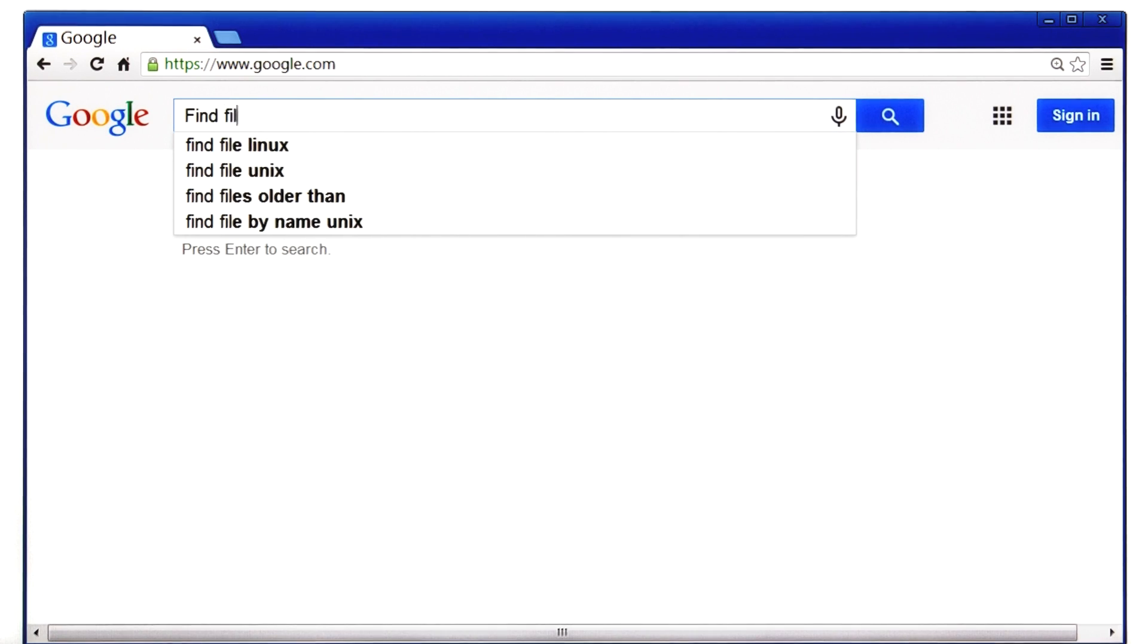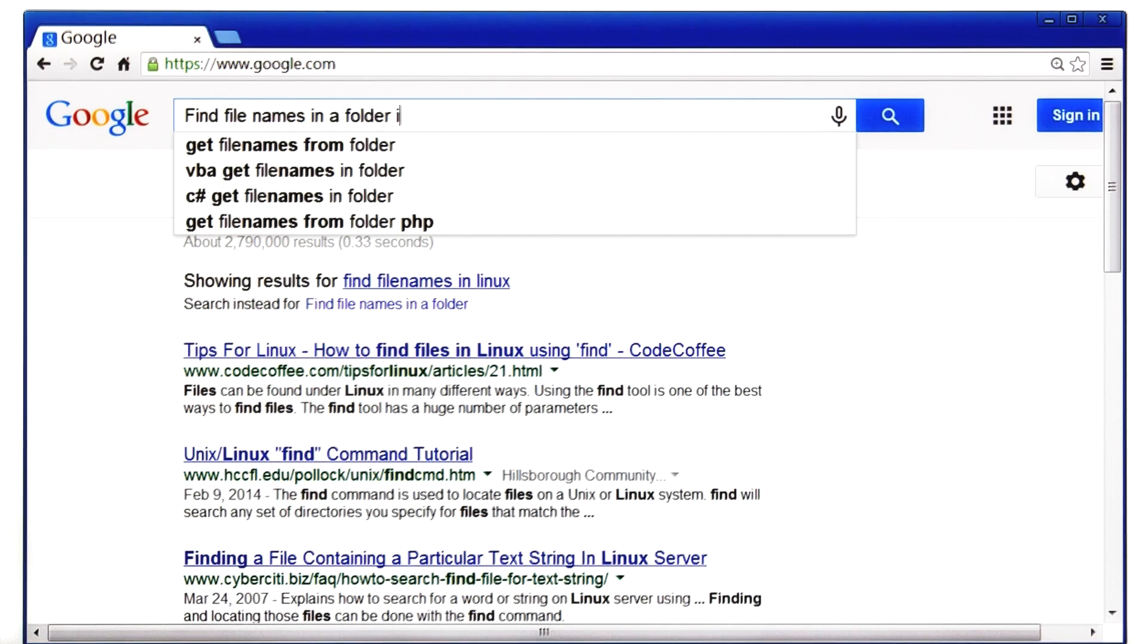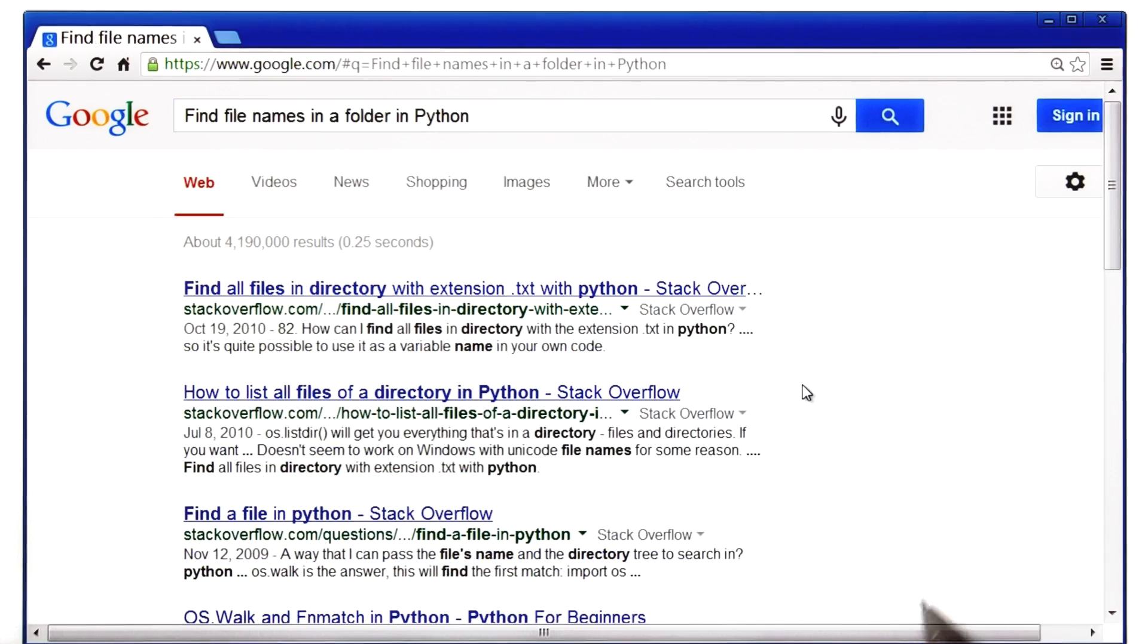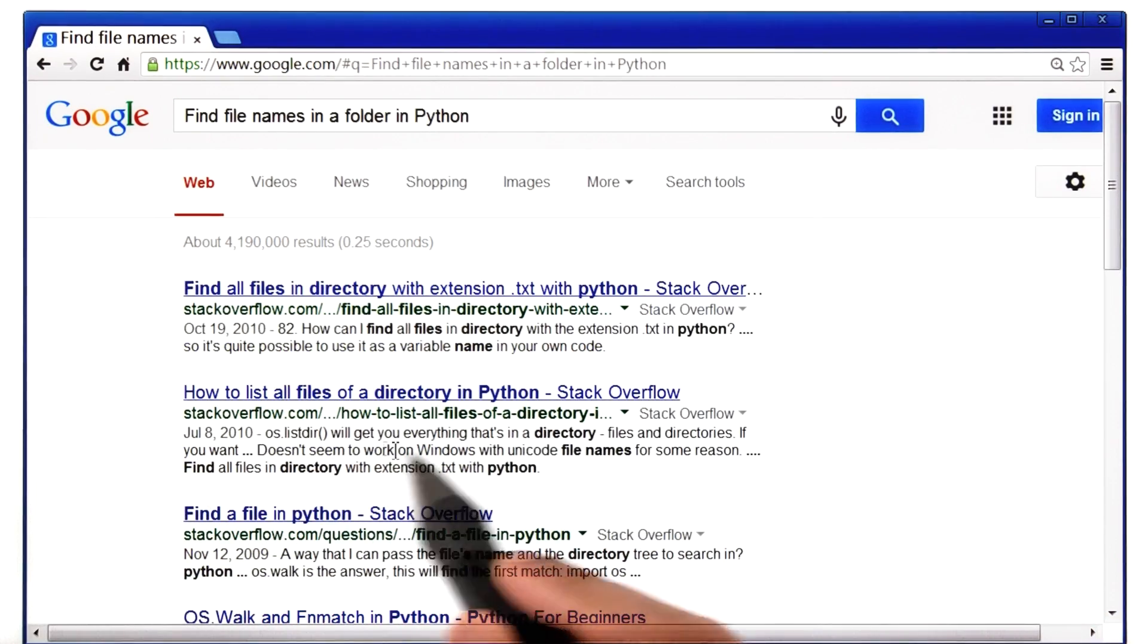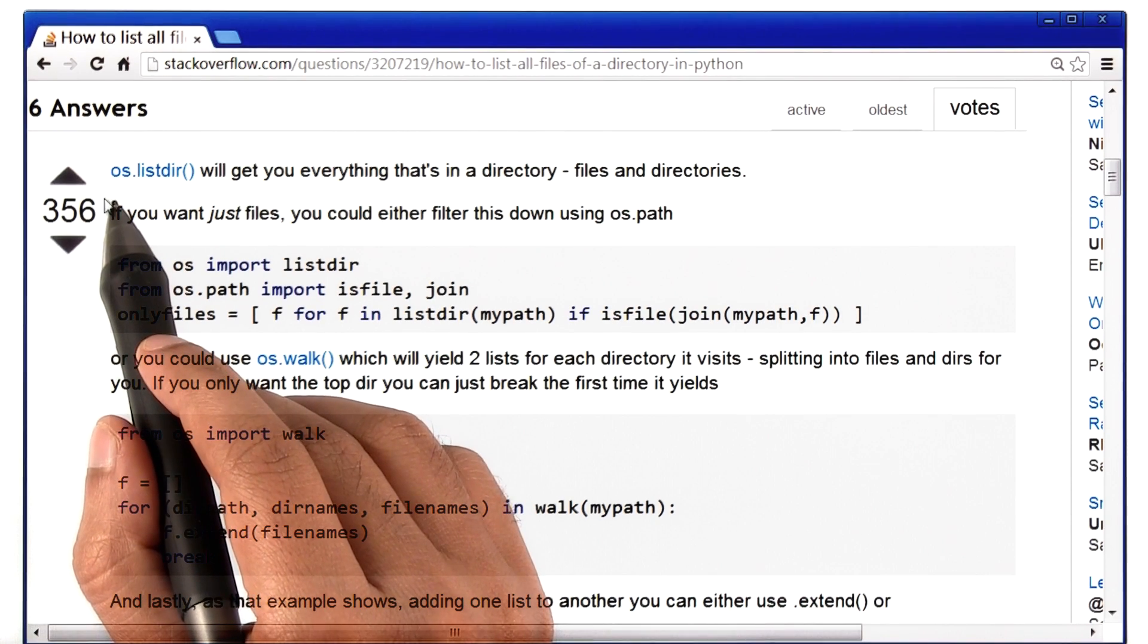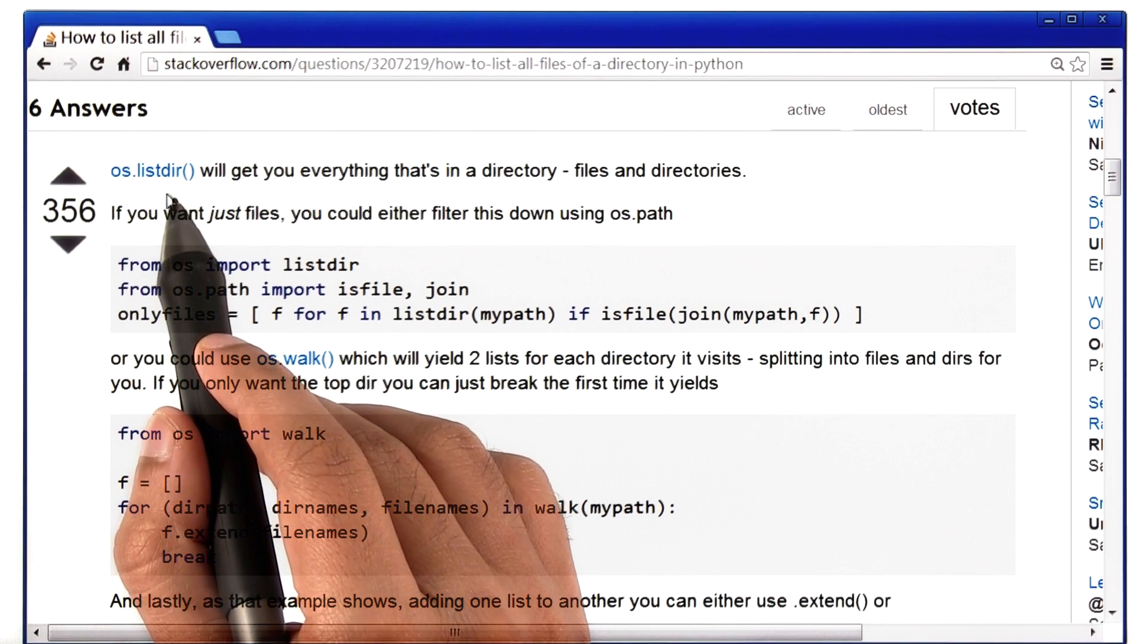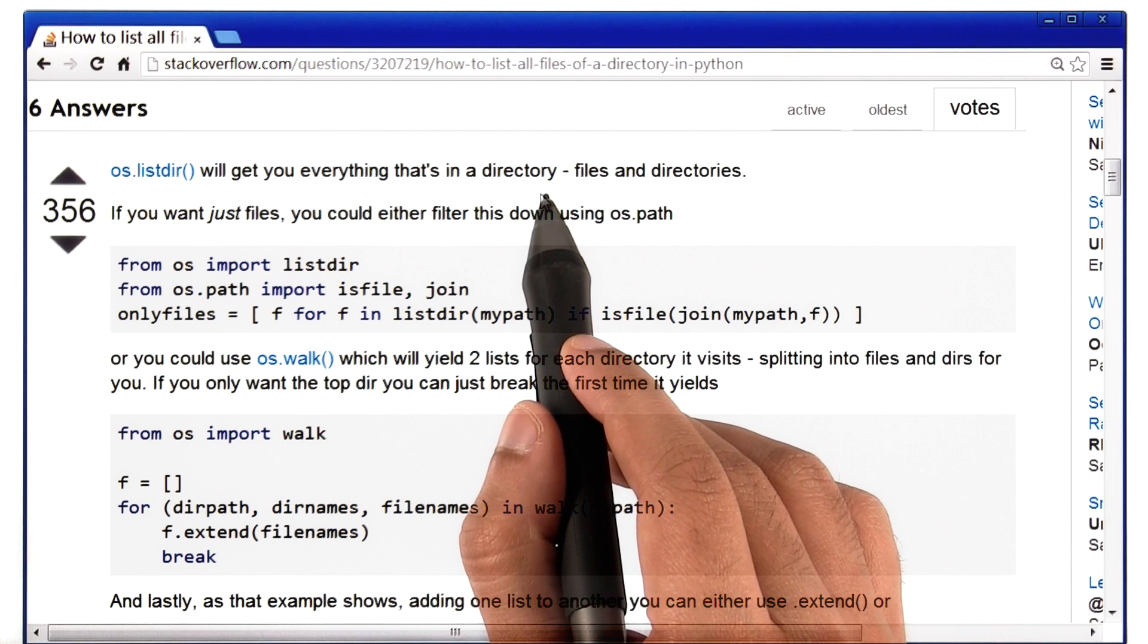in a folder in Python. Now I read through the results, and I got to this Stack Overflow page. And here I read that there is this thing called os.listdir, which will get you everything that's in a given directory.